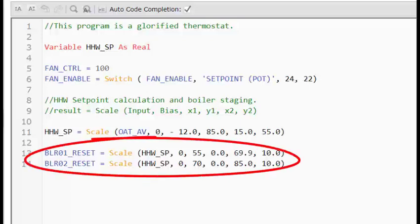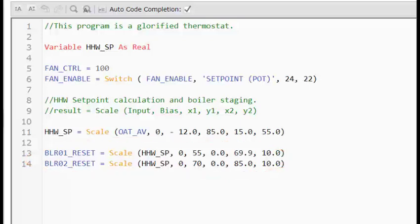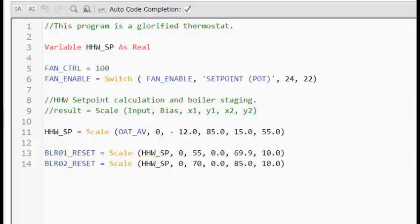Here I have programmed two more lines of code using the scale statement. Instead of looking at the outdoor air sensor, these look at the calculated heating hot water temperature set point. And then split the calculations. Starting at 55 degrees, boiler number one starts to receive a 0 to 10 volt reset signal.